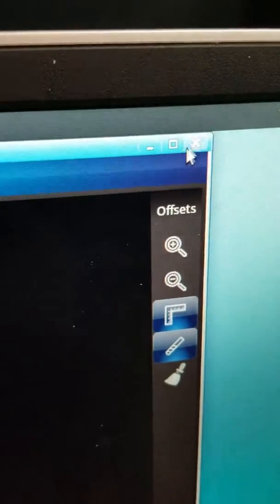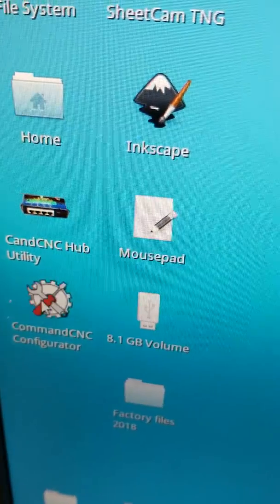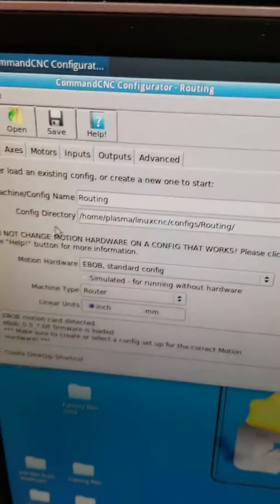So how do we set up a soft limit? Let's go up here and exit out. Let's go over here to our configurator. Open it up.